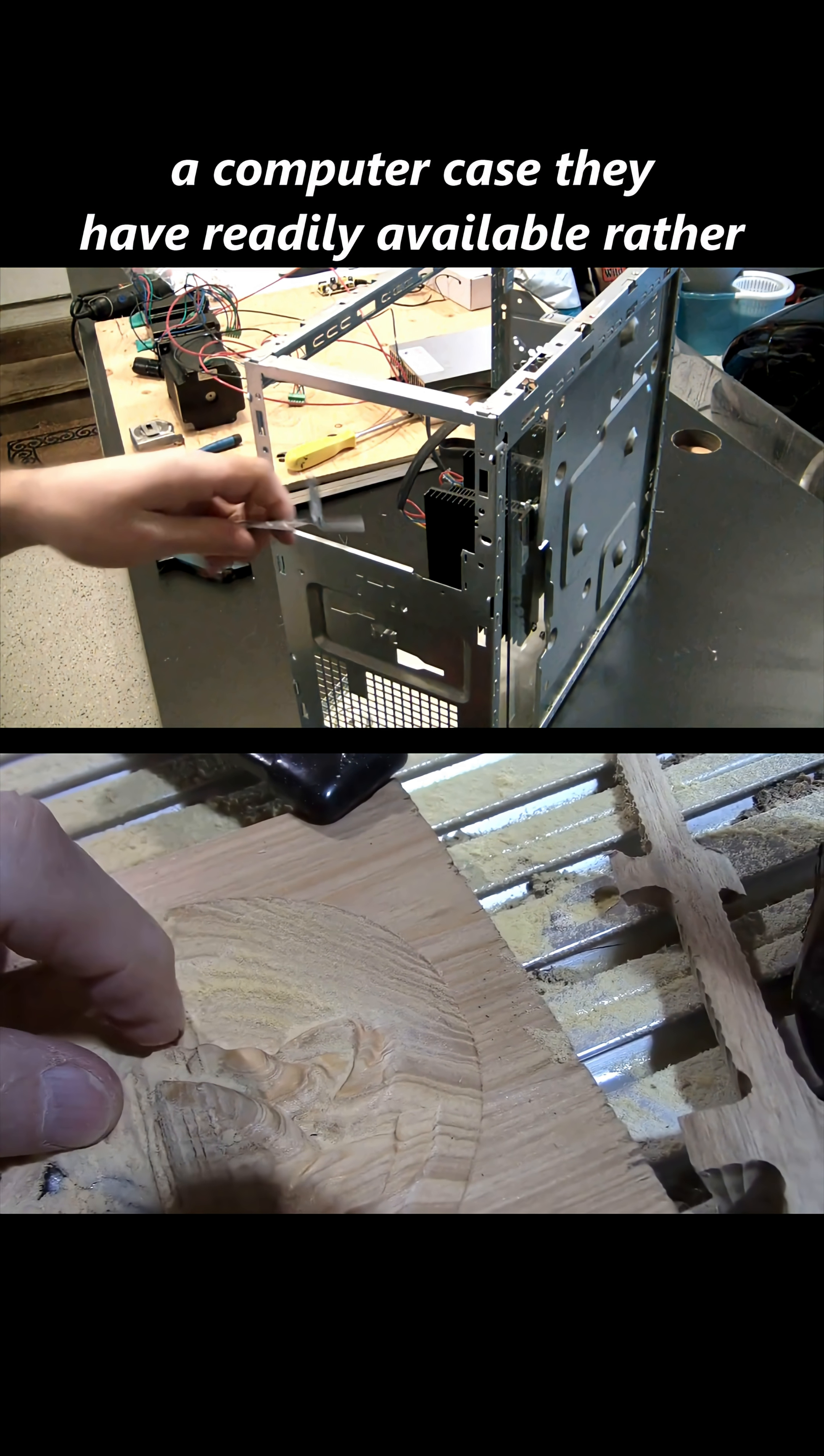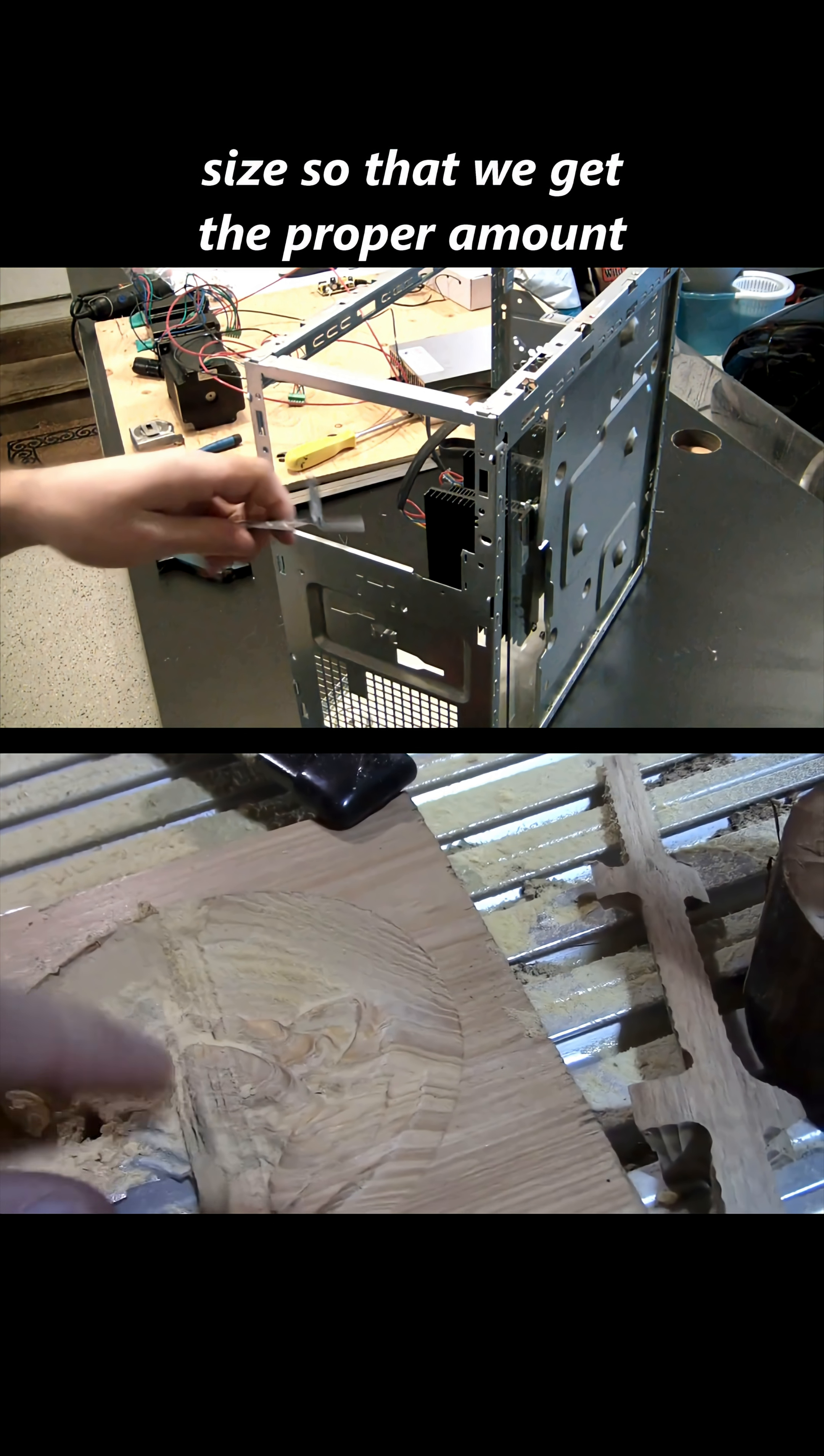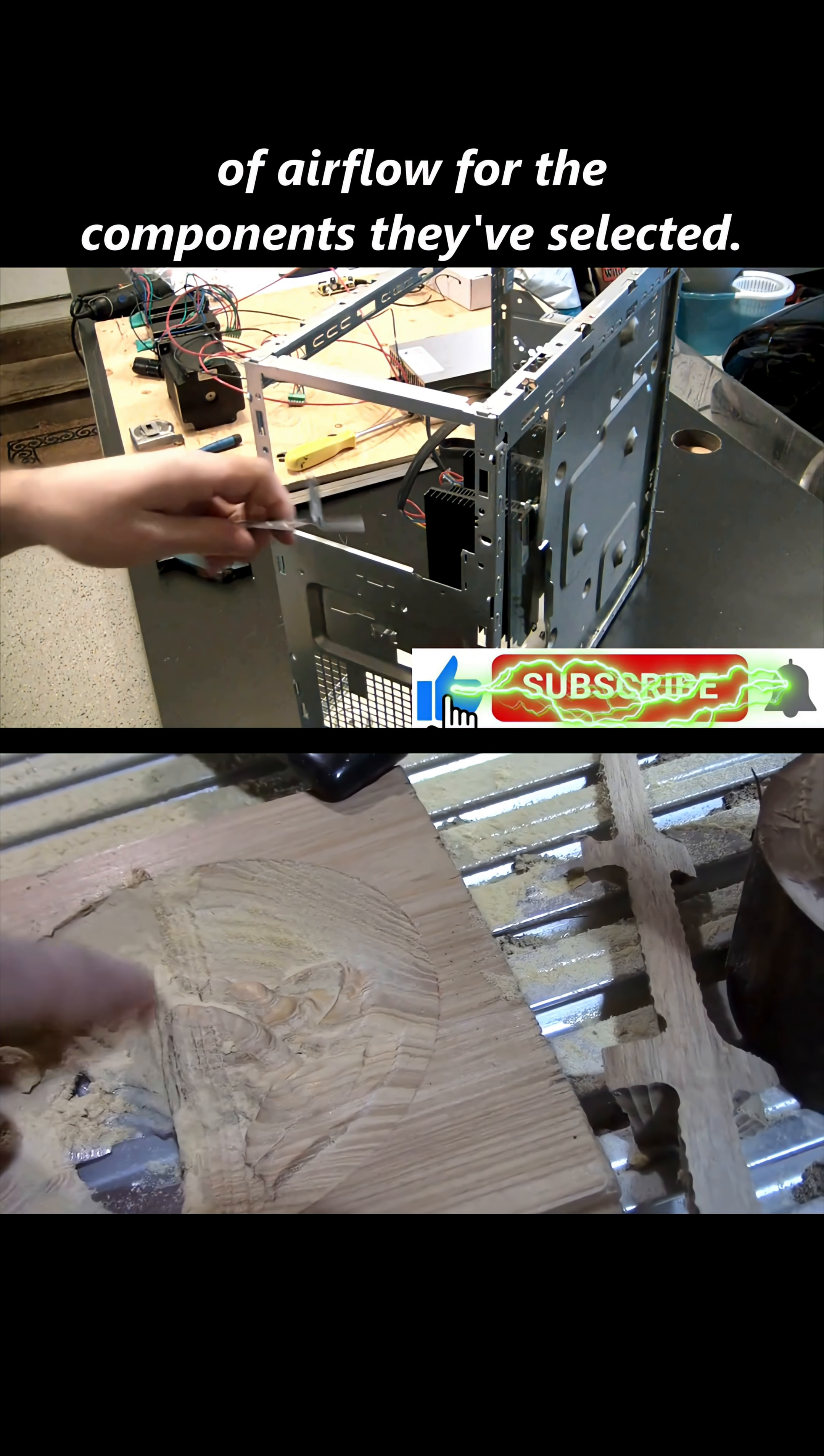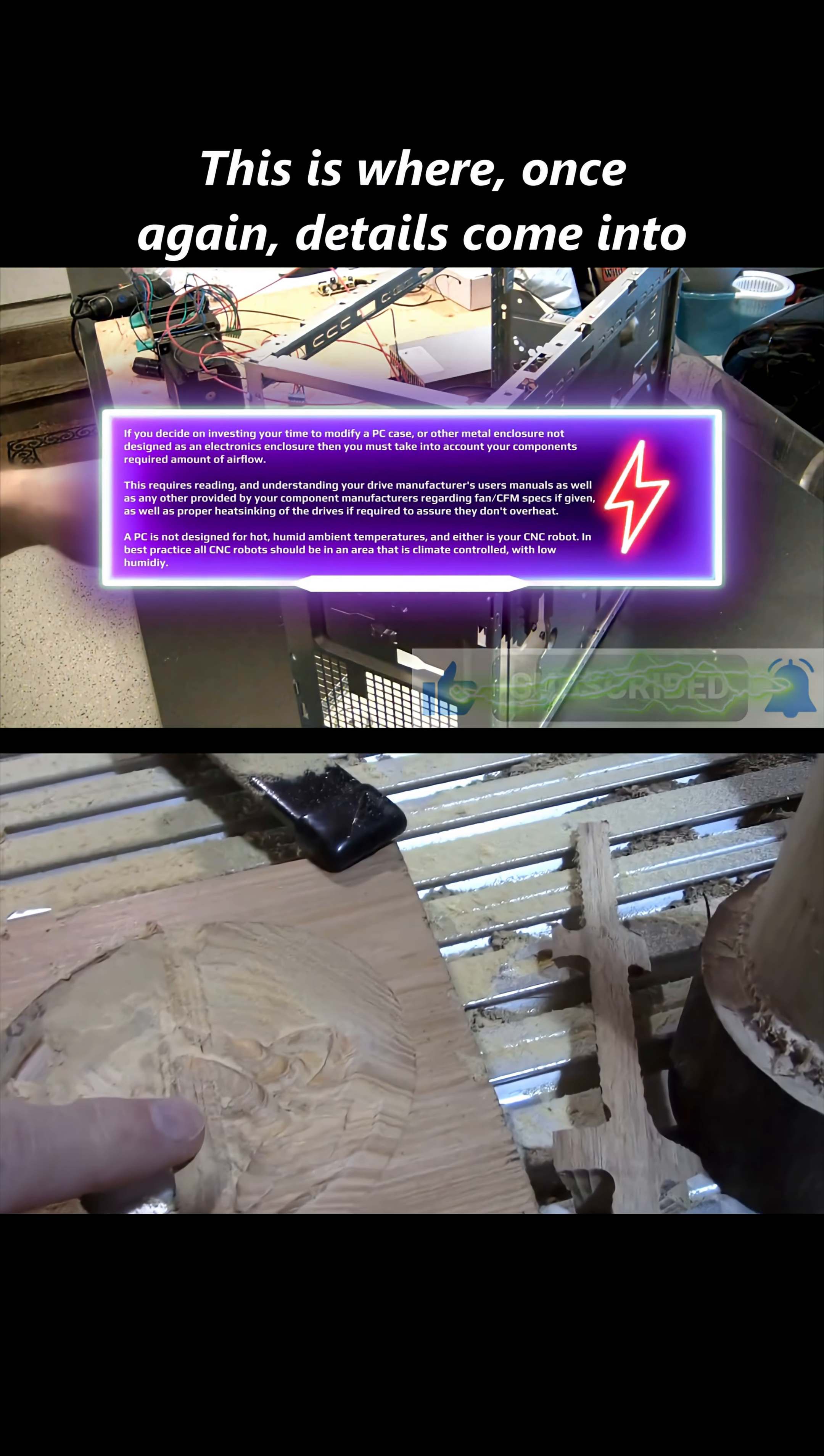Rather than a computer case that's adequate in size so that we get the proper amount of airflow for the components they've selected. Now I want you to think about what I just said—this is where once again details come into play.